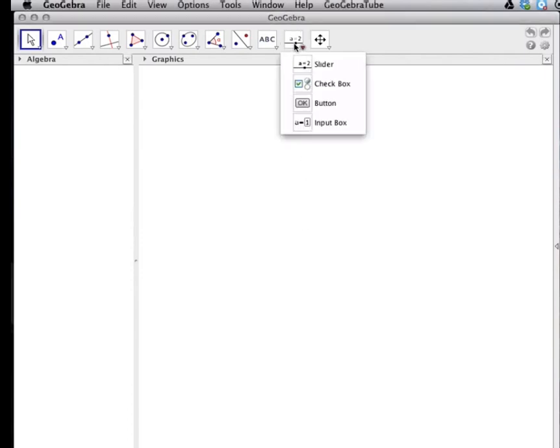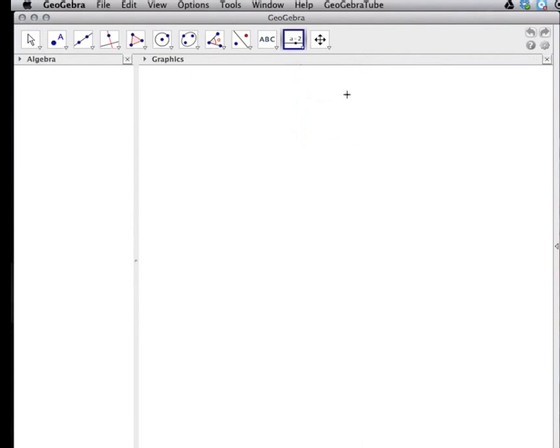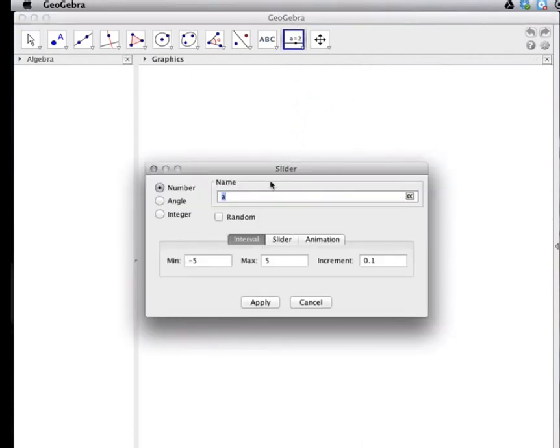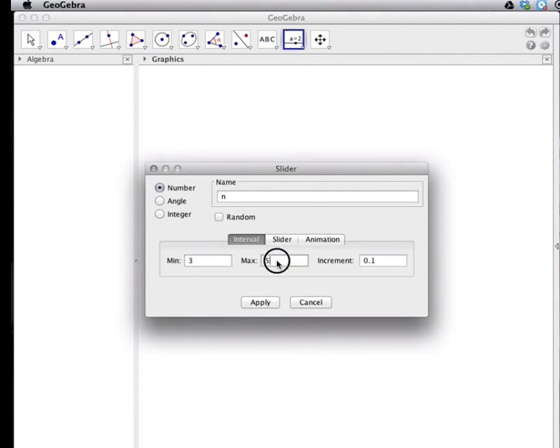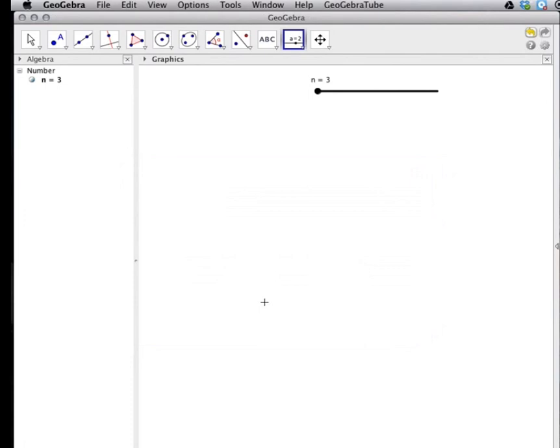So we begin by clicking on the slider tool, inserting it into our worksheet. I will label it N for number of sides. I have to start at 3 as the minimum number of sides for a polygon. I will have it go up to 100 and count by 1's.